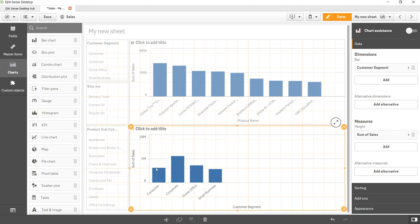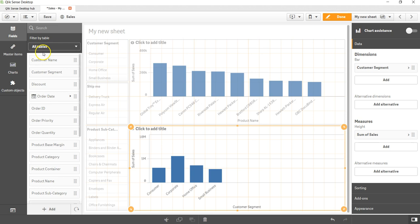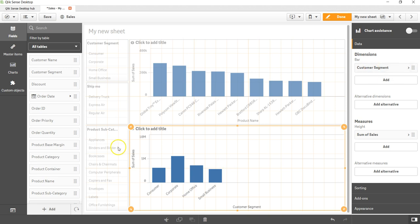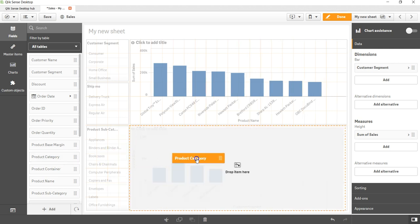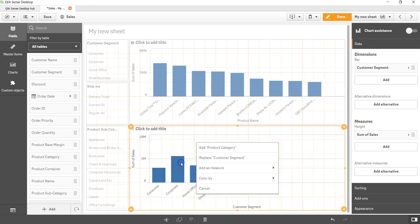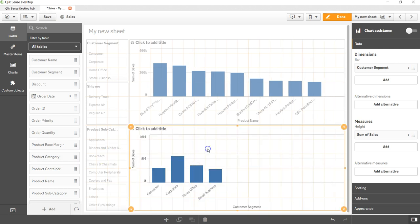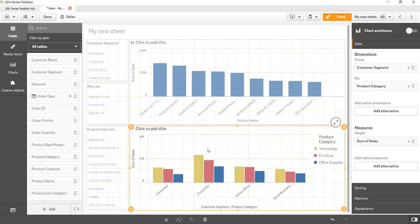To create the group bar chart or stack bar chart I need to have either one more measure or one more dimension. We'll go ahead with one more dimension. Over here in feeds I already have the customer segment, so I'll take the product category and drag it over here. I'll add product category and as soon as I add it, by default it creates the group bar chart.